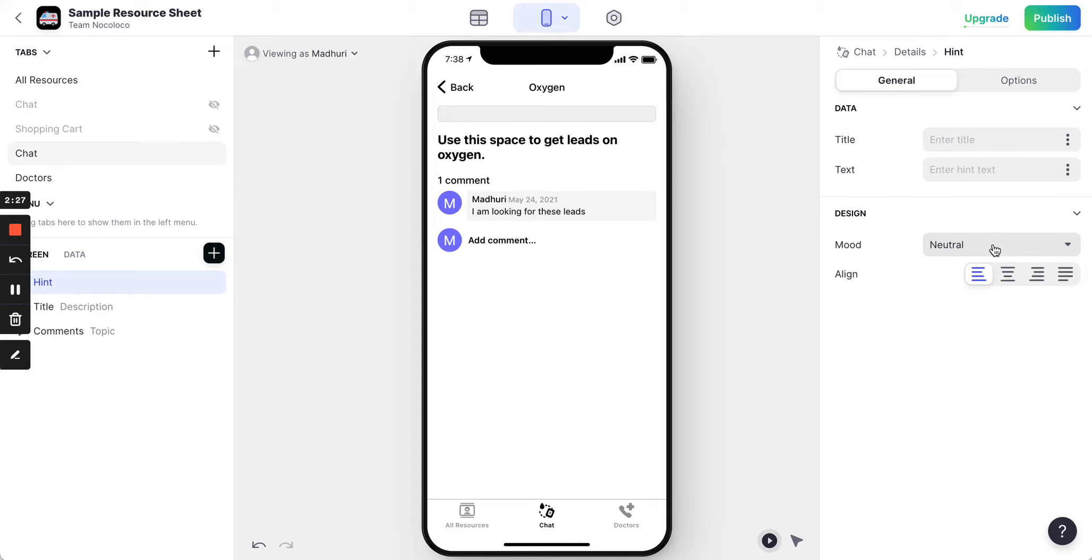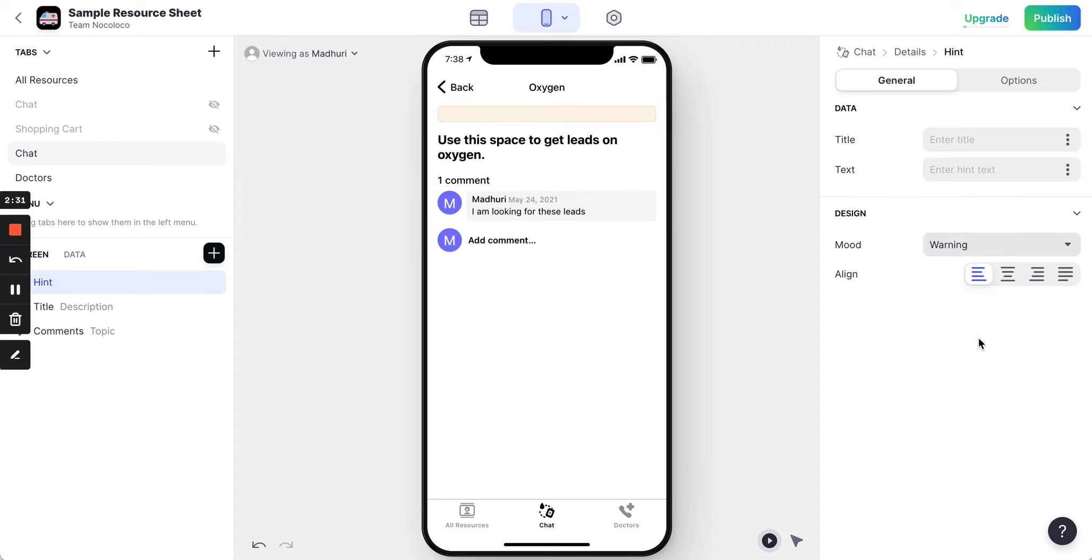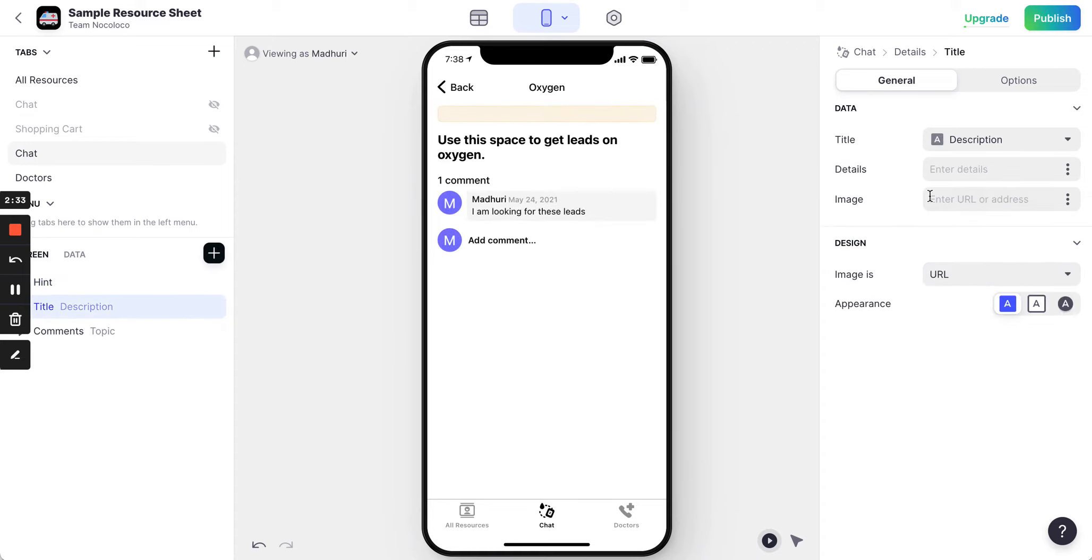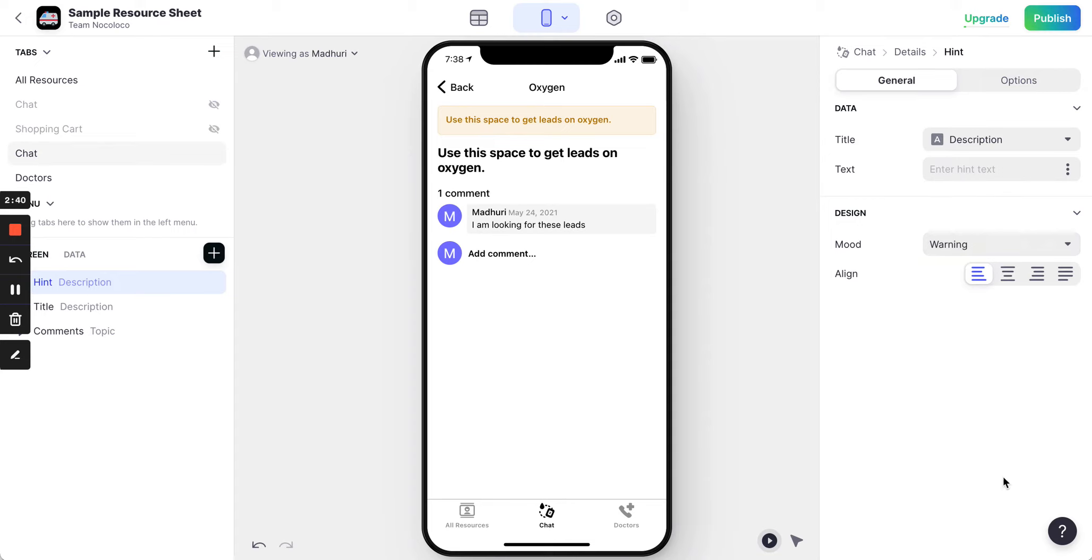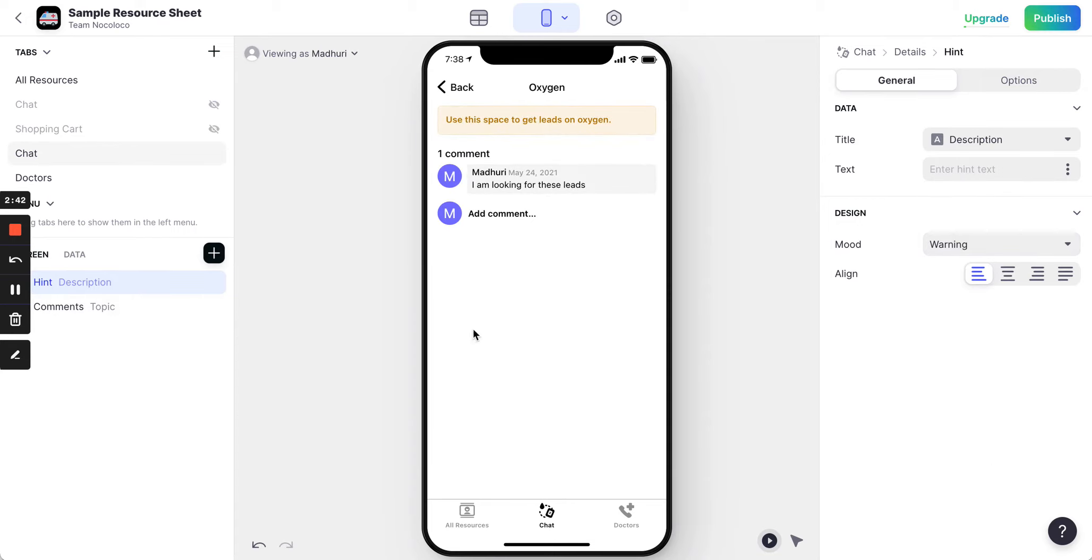You can add multiple moods like for example warning. That could be yellow. So I'm just taking the title information going in here. And you can add this information saying description. That's about it. So you can just do this.